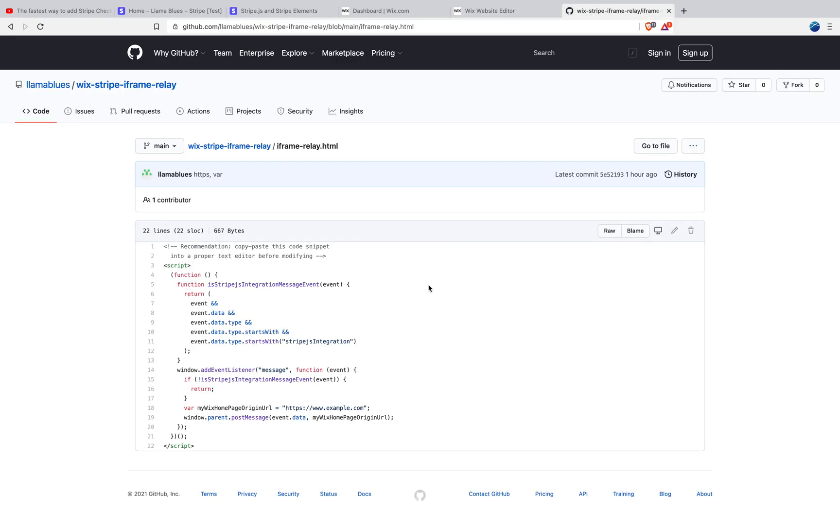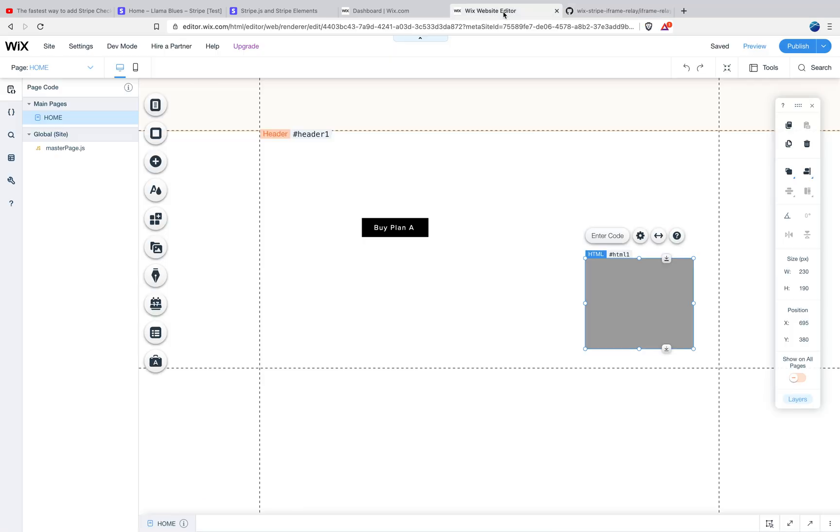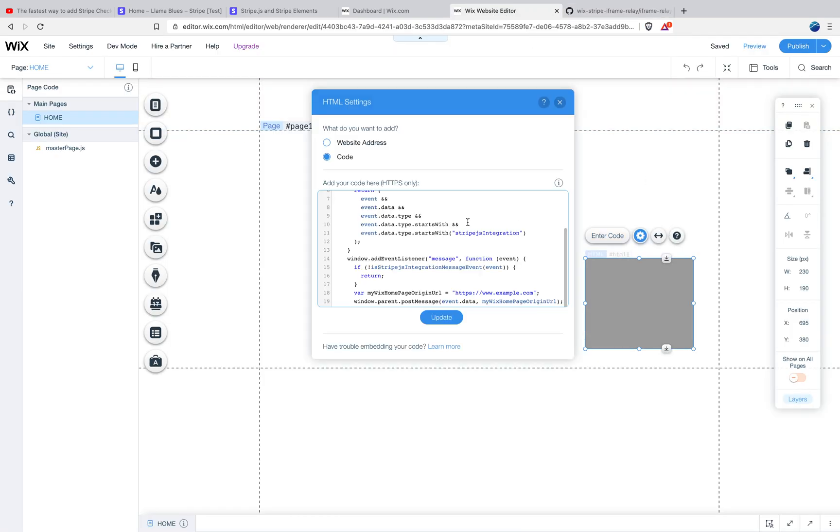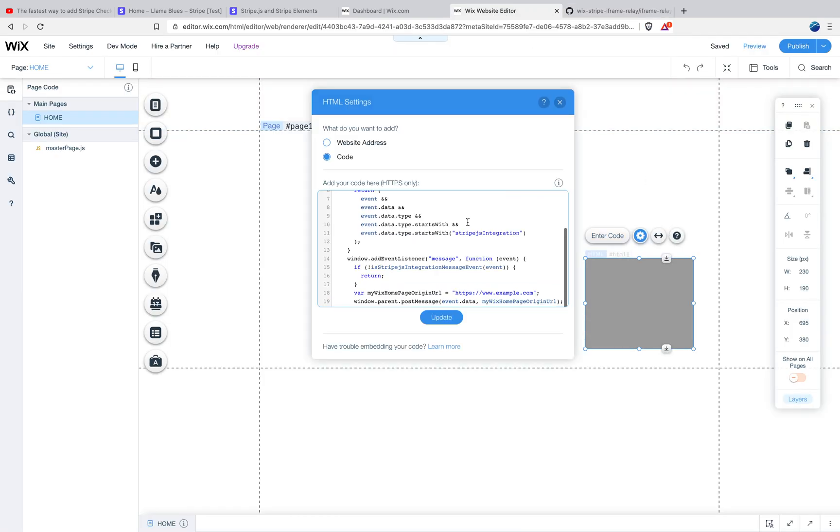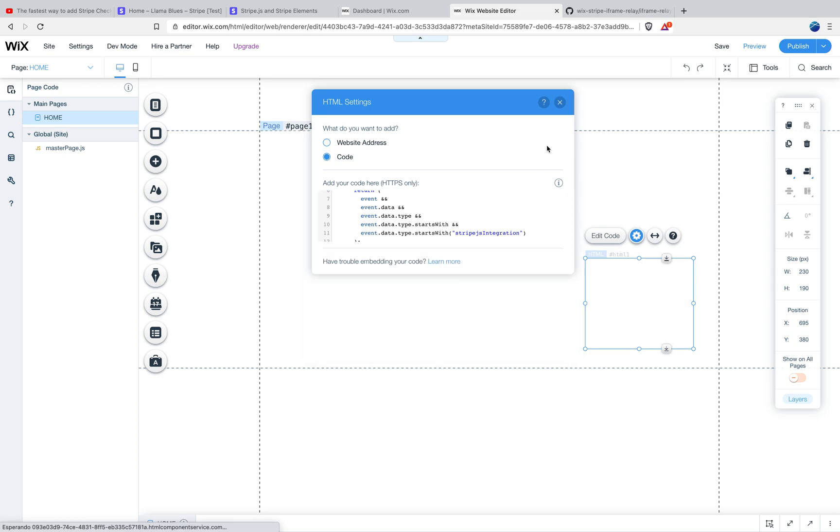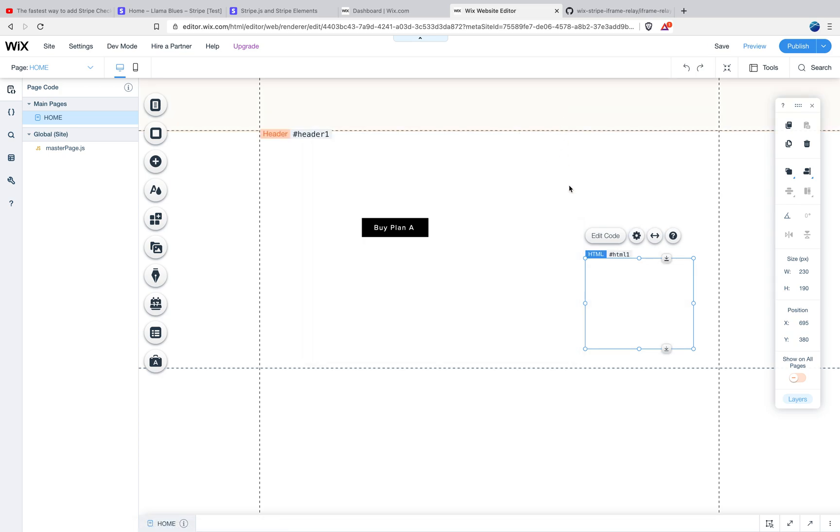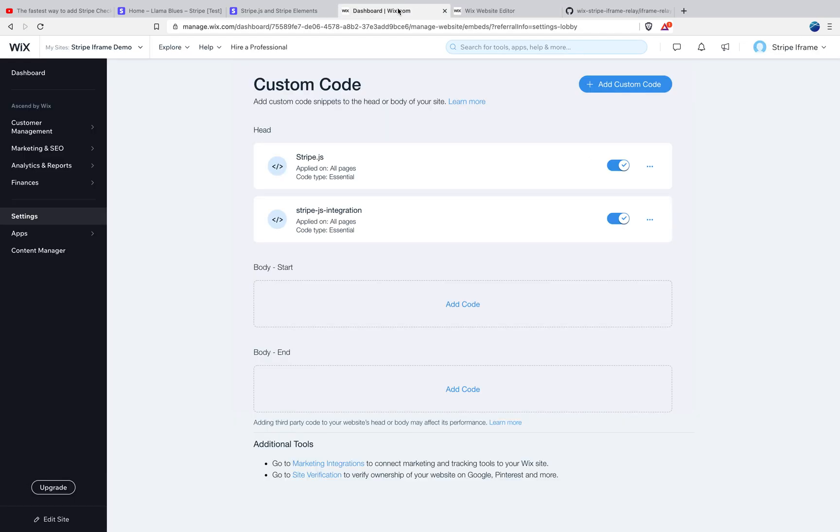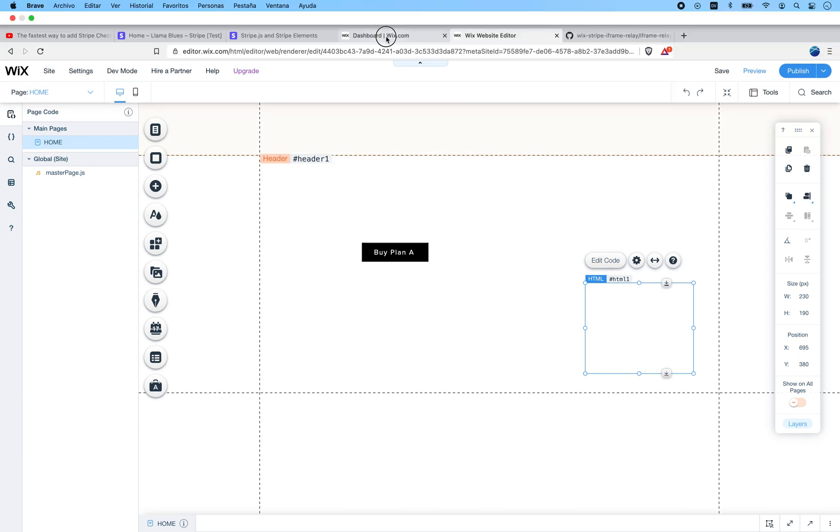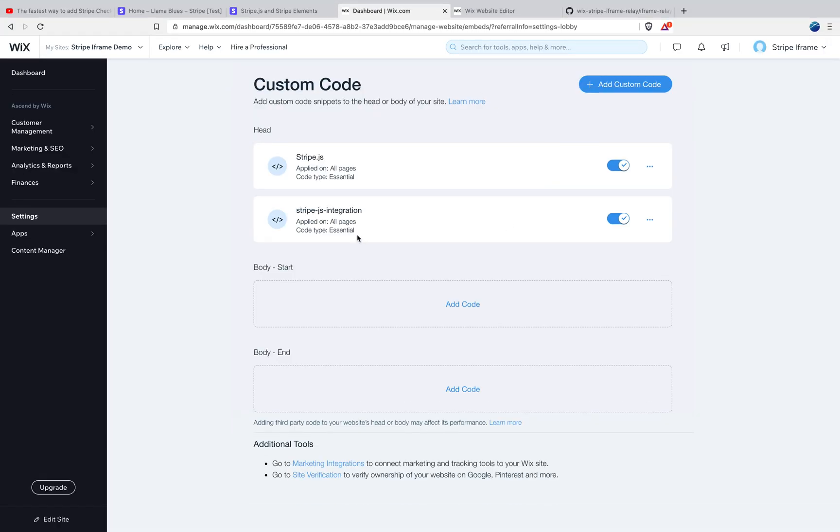So let's go ahead and copy this code. And when we paste it here, the only thing you have to modify here is that instead of it being example.com, you're just going to put your own domain here and say okay. So now remember working outside in, we've got Stripe JS, we've got Stripe JS integration which calls Stripe JS. And then we've got this iframe, which is basically going to pass a message to Stripe JS integration and so on.